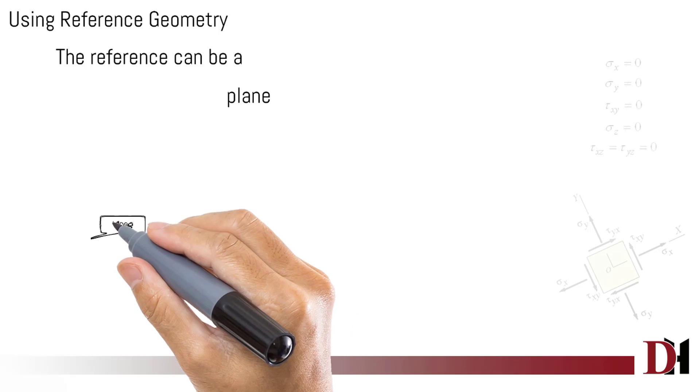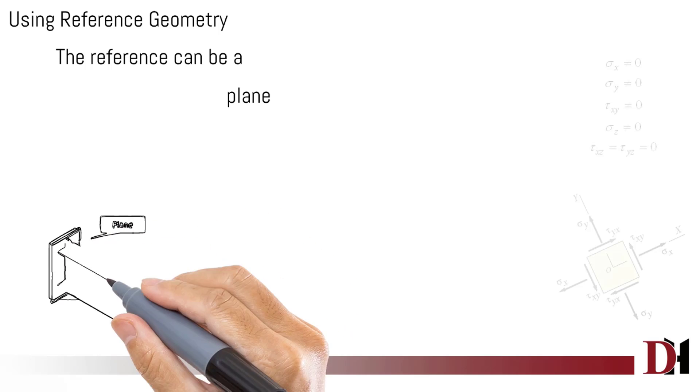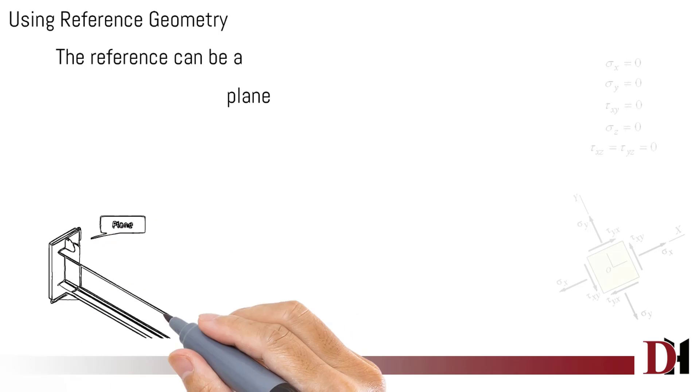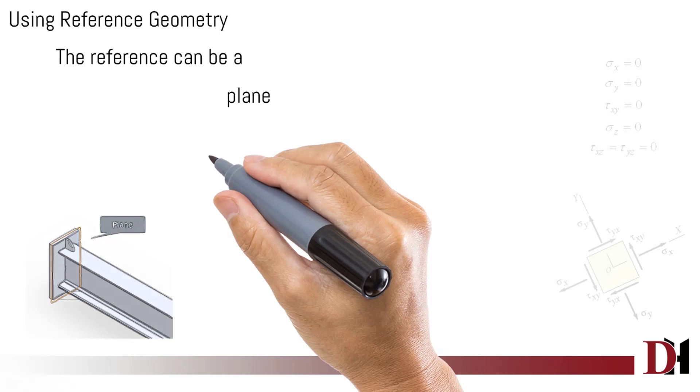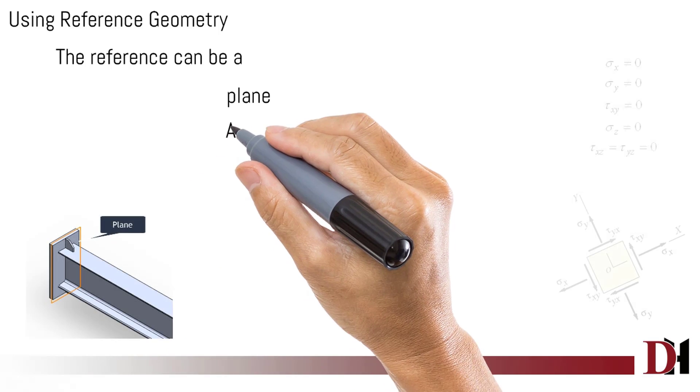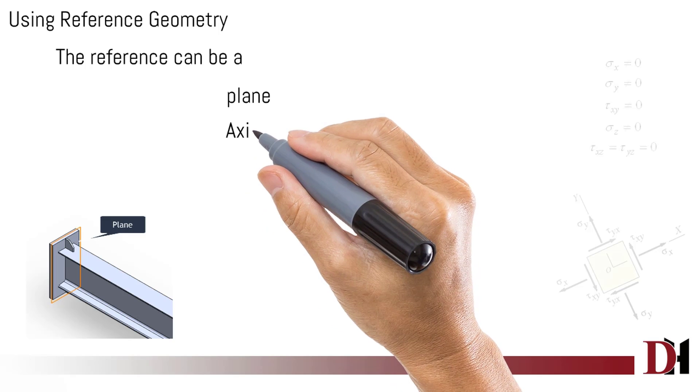Reference can be plane, axis, edge, or face, as you can see in the picture.